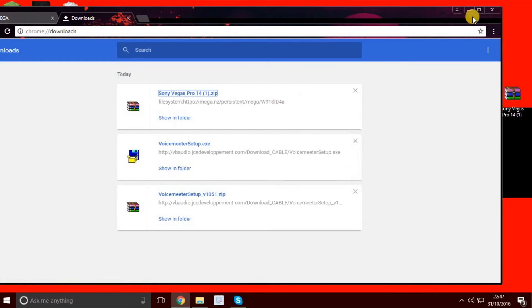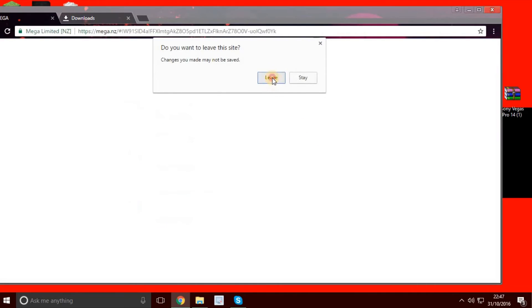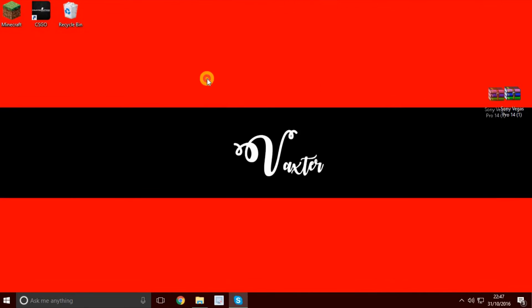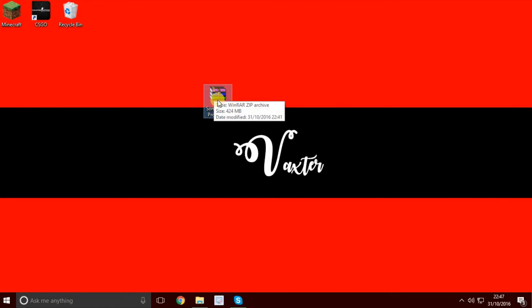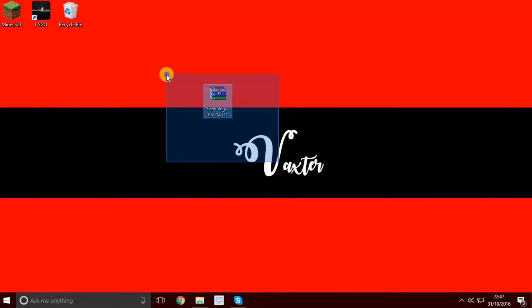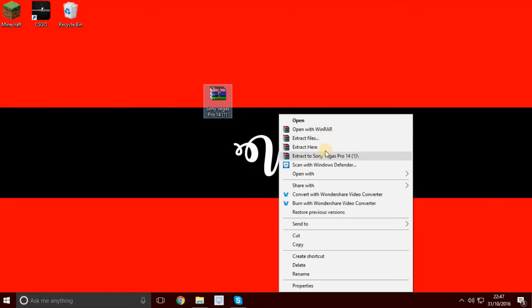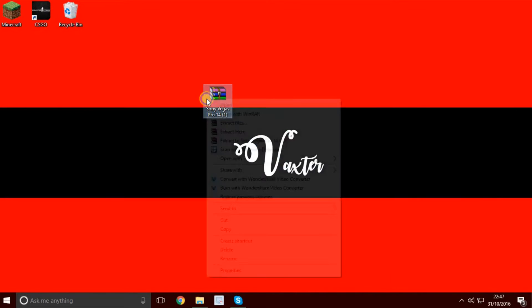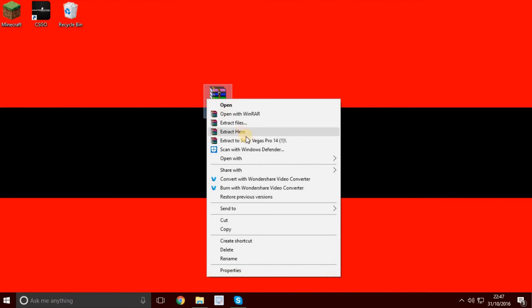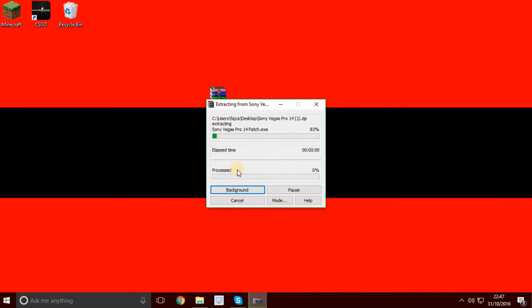You can close that. This is WinRAR by the way, this purple blue colorful thing. What you want to do is right-click here and then extract here.